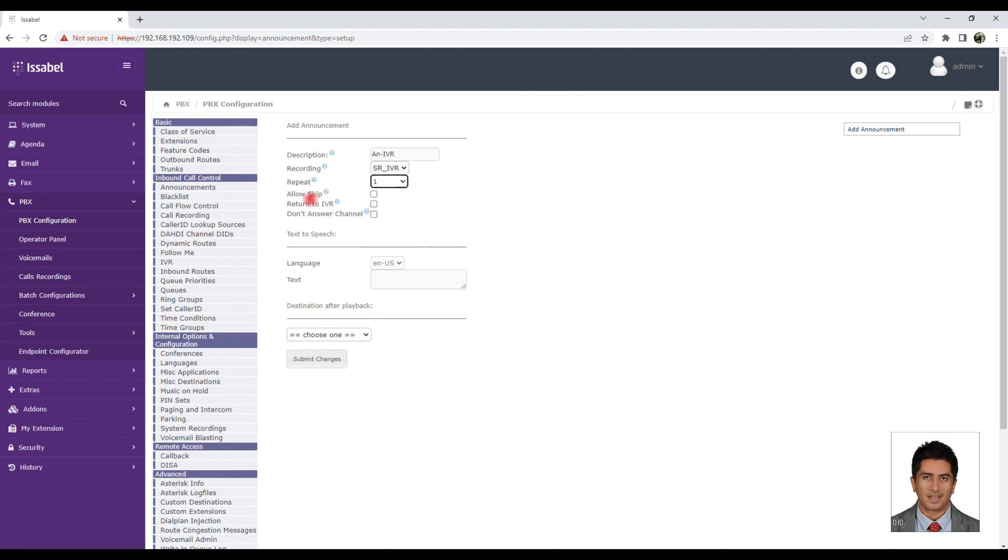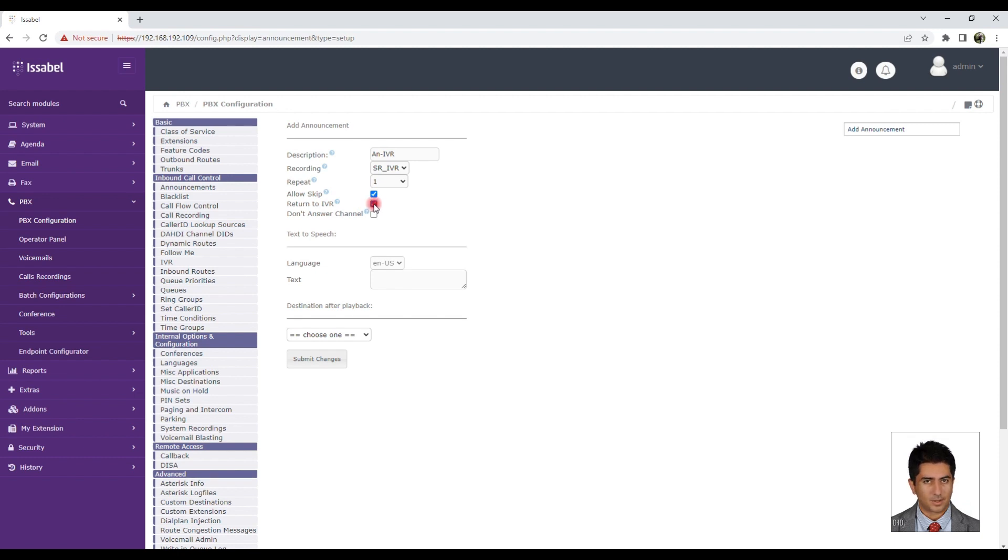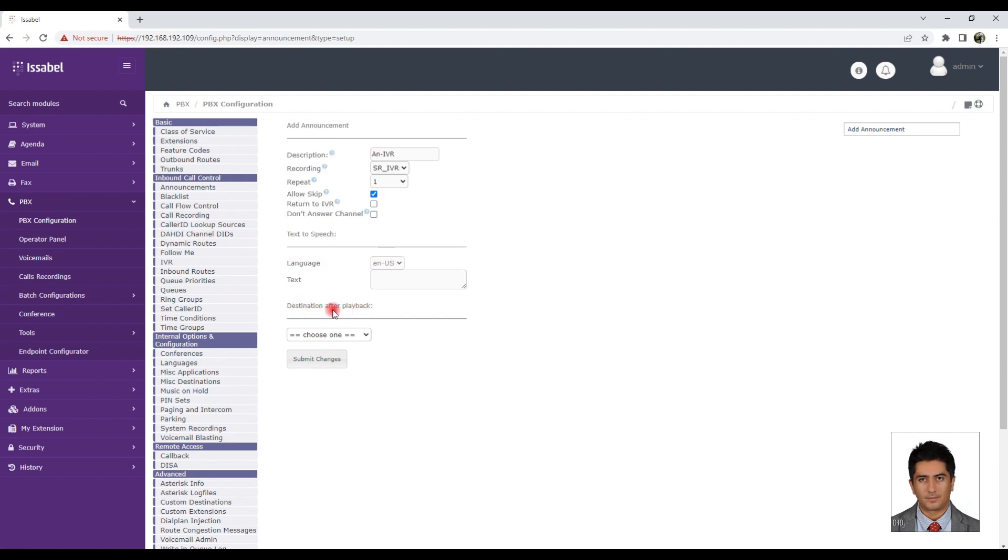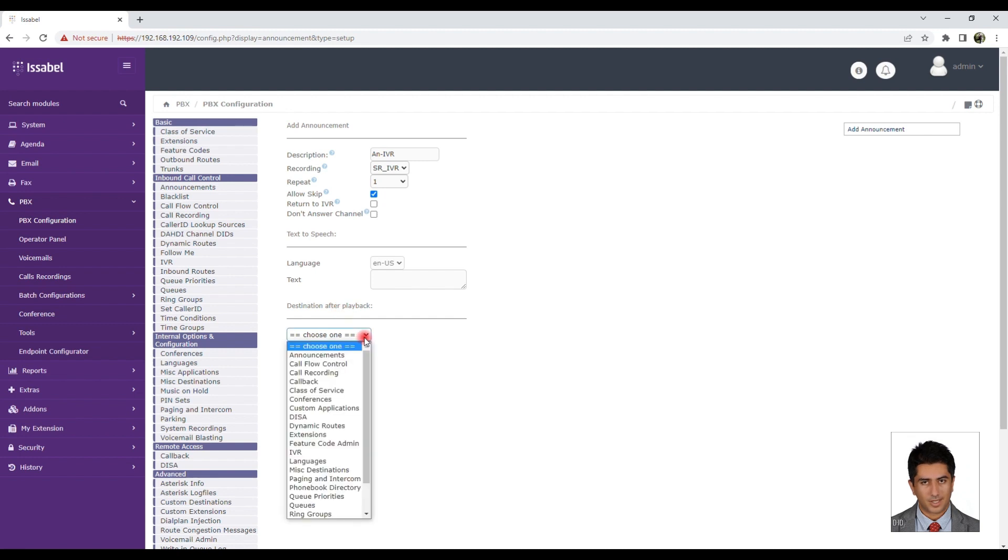Destination After Playback: What happens after the announcement is played? For example, connecting to another IVR, connecting to another announcement, connecting to a specific extension, or ending the call. Be sure to click Submit Changes and then Apply Changes.